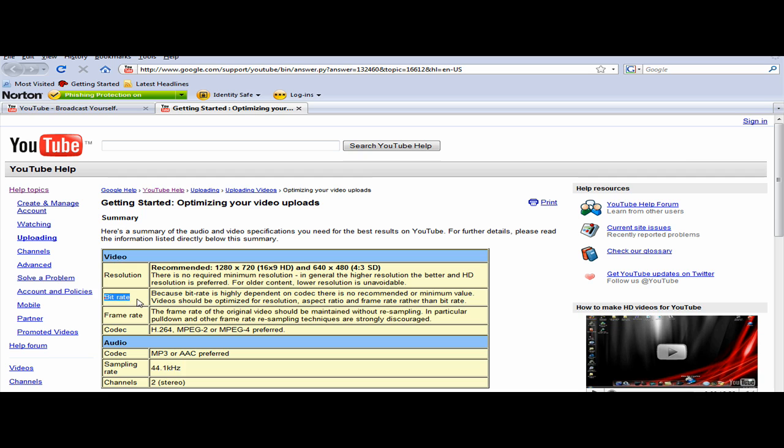Here on bitrate, it says because bitrate is highly dependent on codec, there is no recommended minimum value.